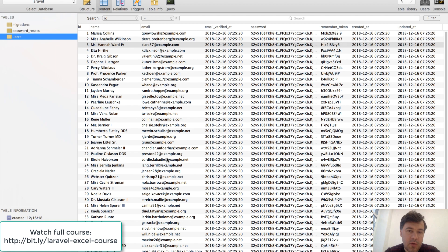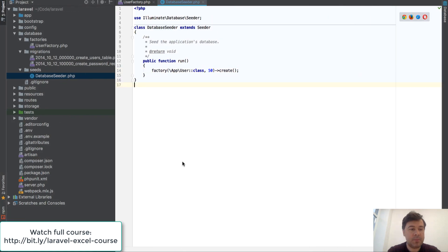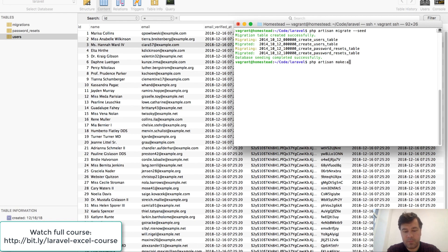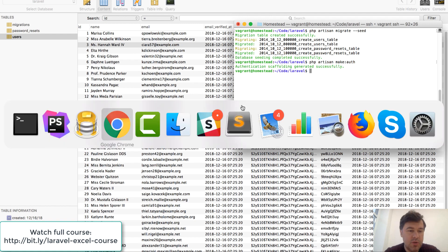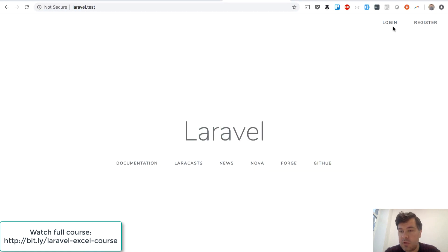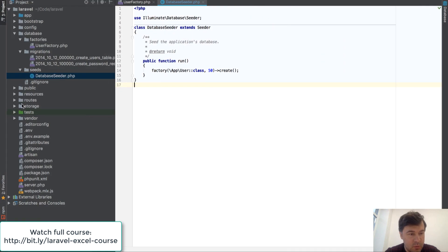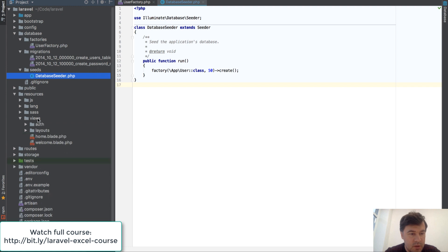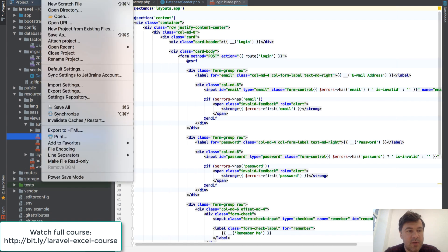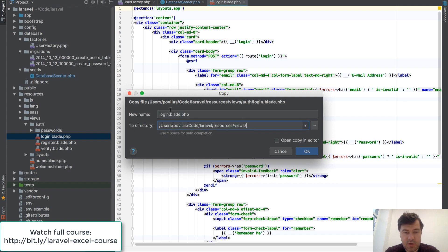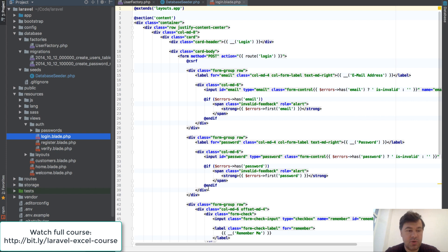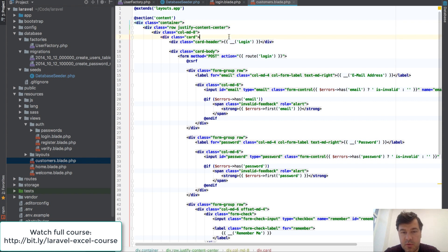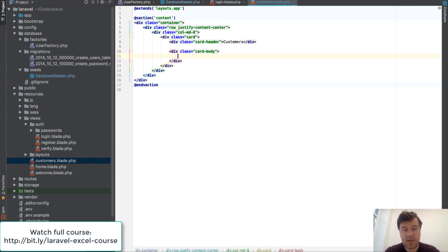We will have the table and then we will export it into Excel and then import back. Next we will run make:auth — not because I need to log in and register, but we will reuse the template. We'll use the login template layout for our page. So we will have resources/views/customers.blade.php. We edit the customers view — all the card body gets deleted and here we will have a table.